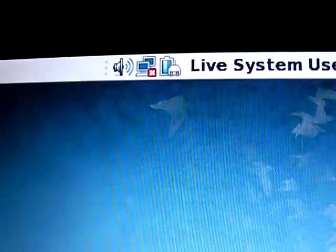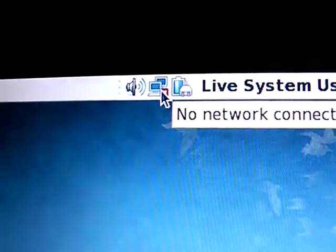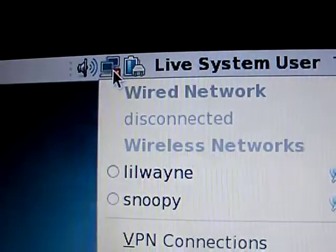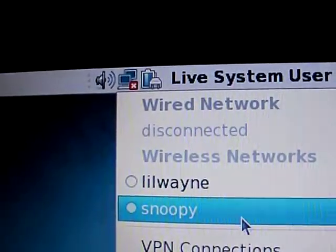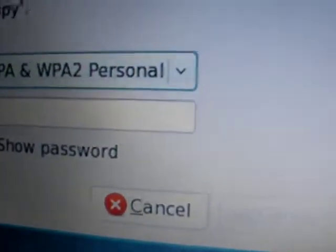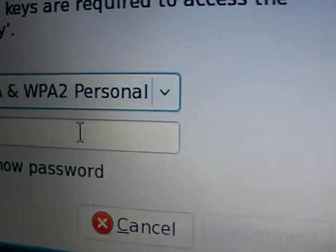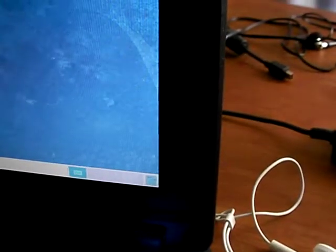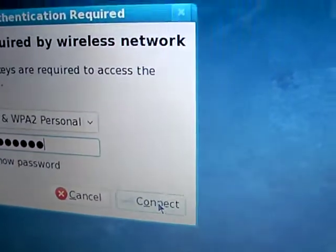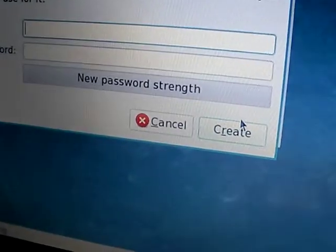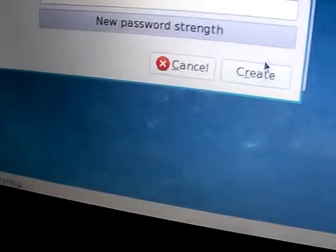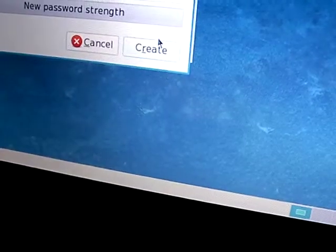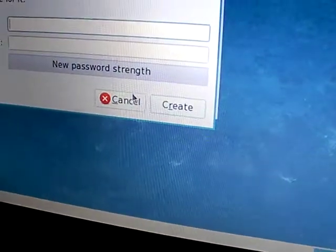And live system user as opposed to a dead system user I guess. All right, we'll try that one. All right, it looks like, I mean what I'm looking at here looks very much like the UI for, I don't know why it's asking for all of that. I'm not going to do that right now.